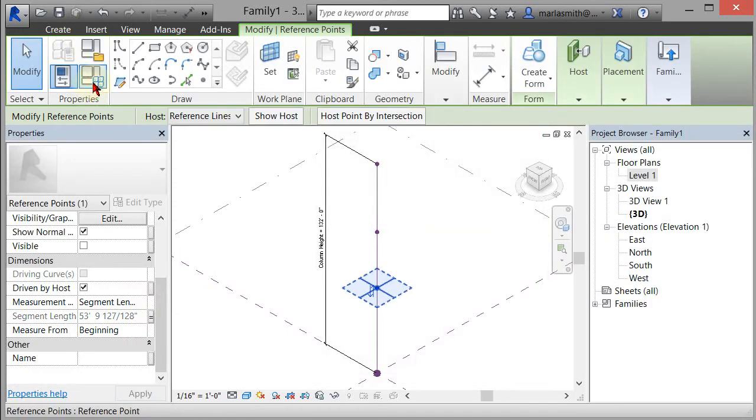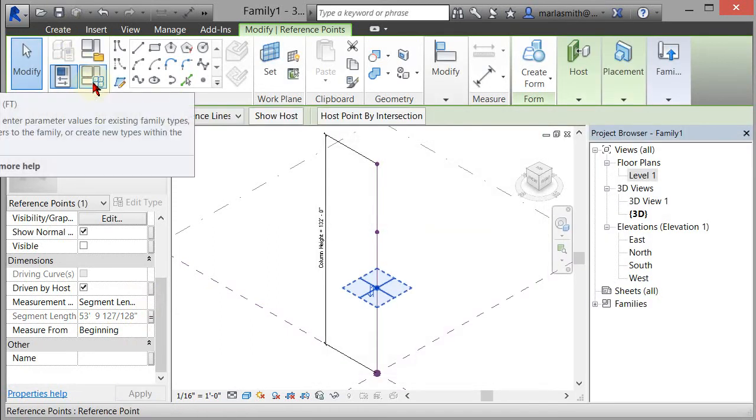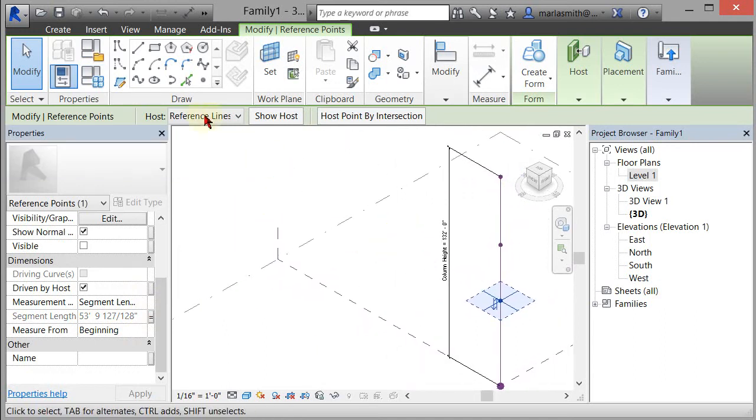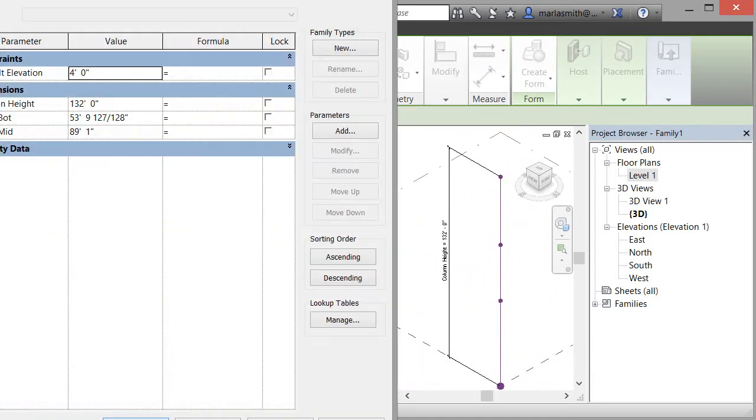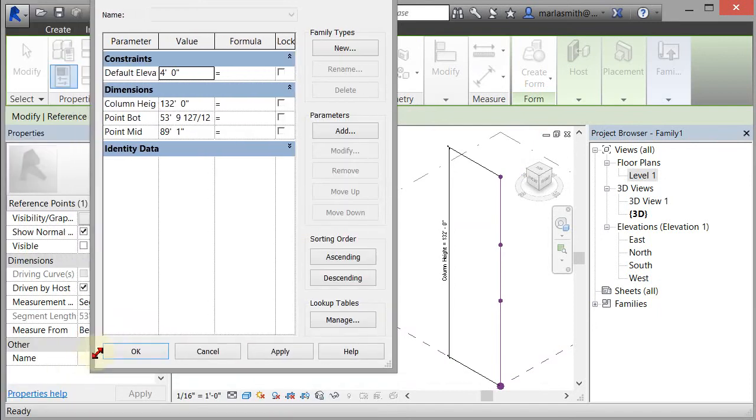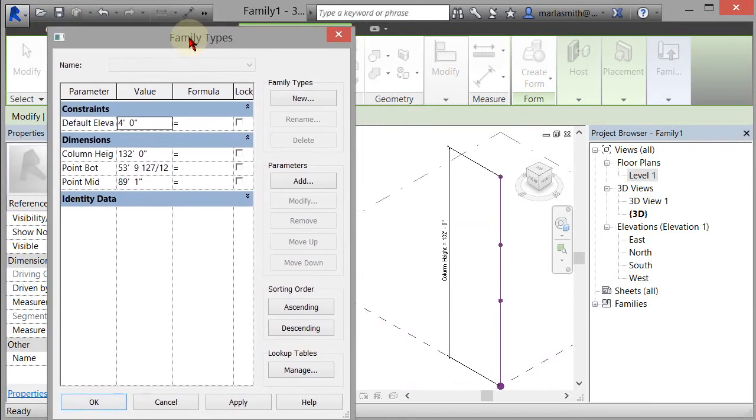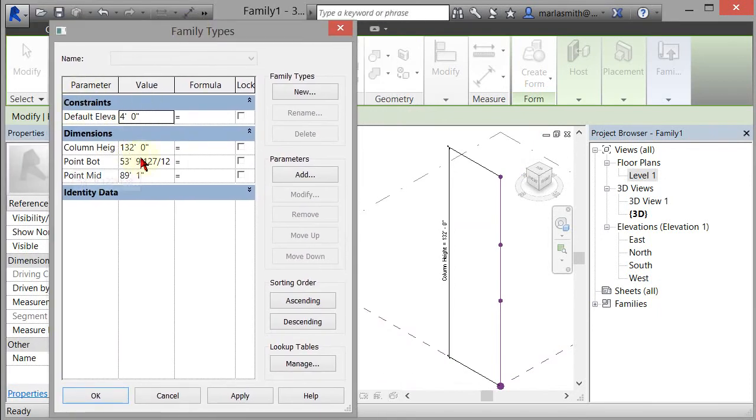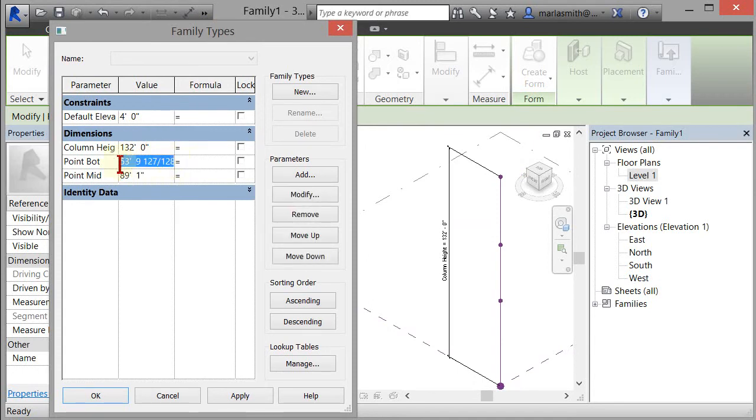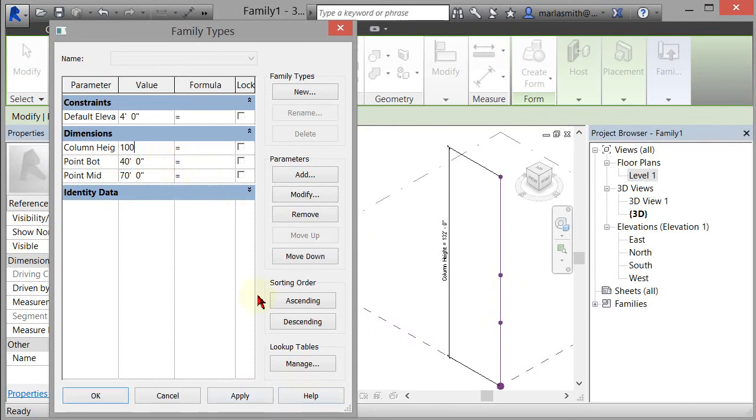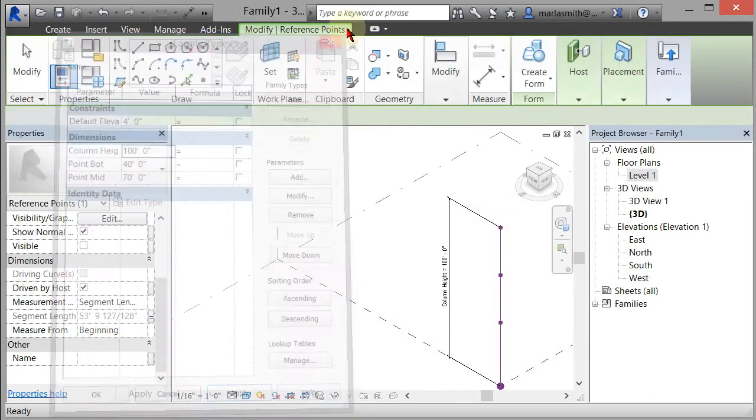Now if I bring up my family types dialog box, let me pan this over a little bit and make it a little smaller so you can see it. You'll see that all of those parameters are over here and I can now adjust them. So if I wanted the bottom point to be at 40 feet, I could type 40. And if I come in and do the midpoint, let's say at 70, then I can apply those. You see those moving. If I wanted to change the column height to 100, I can apply that. You can see that that point always remains at the top of that line.